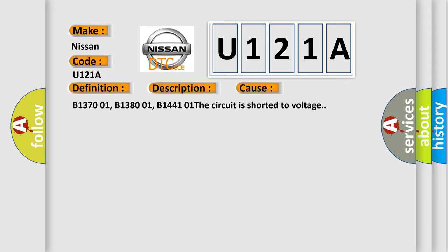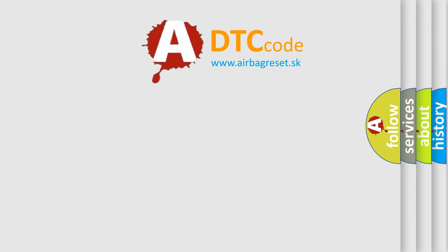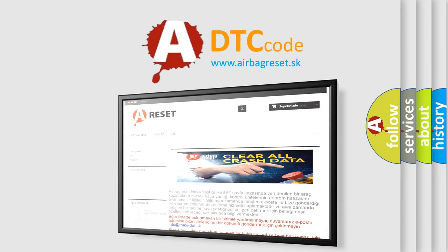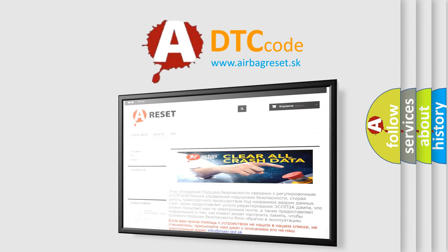B137001, B138001, B144101 indicate the circuit is shorted to voltage. The Airbag Reset website aims to provide information in 52 languages. Thank you for your attention and stay tuned for the next video.